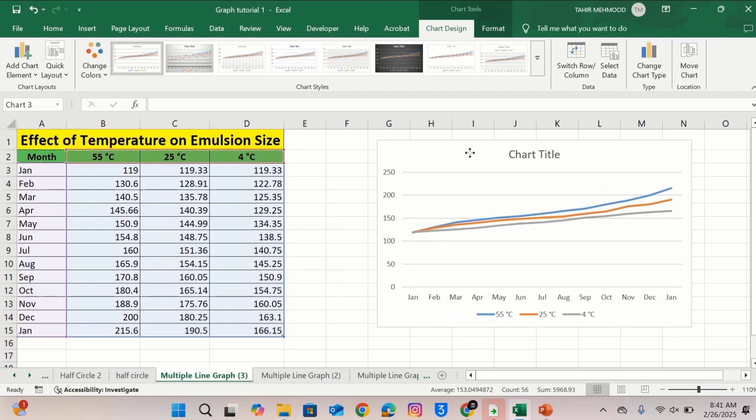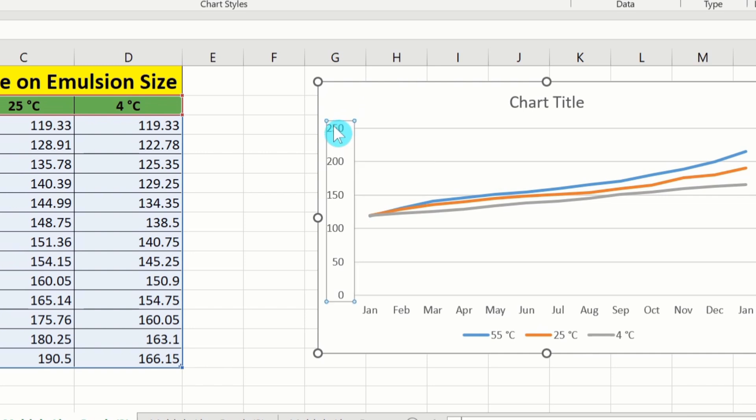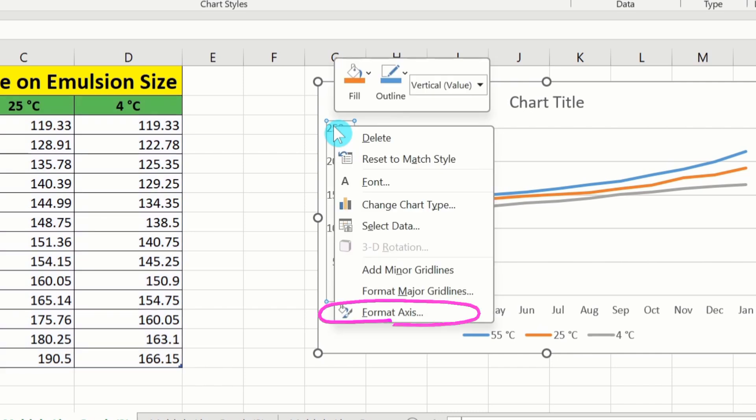Now you will learn how to adjust the decimal places. For example in this case I am interested to adjust the decimal places for Y axis values. Select Y axis values. After selecting that, right click. Here you will find the option of format axis. Select this option.